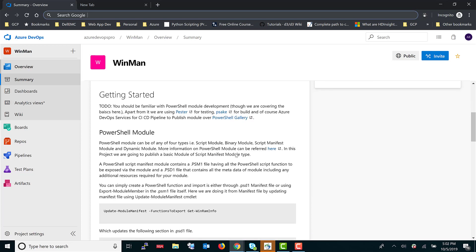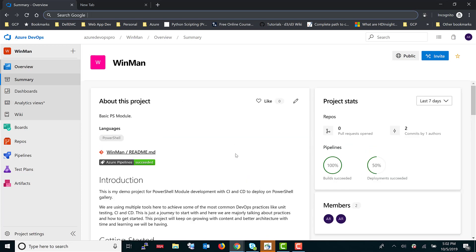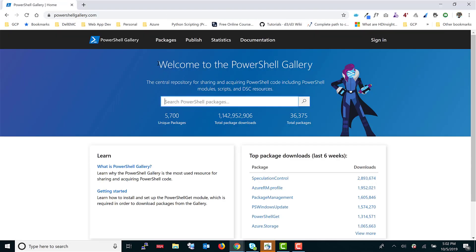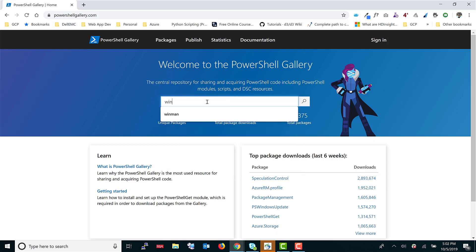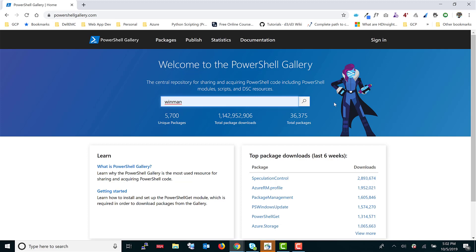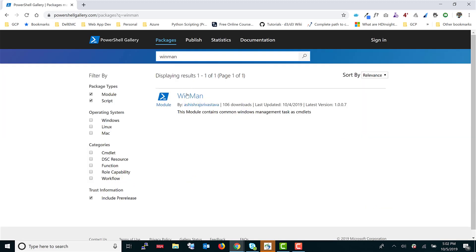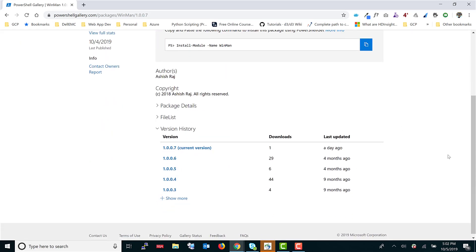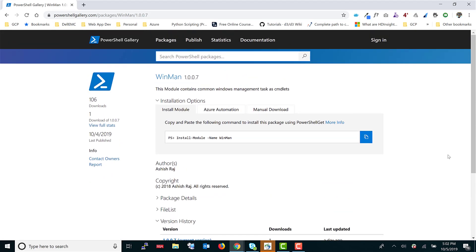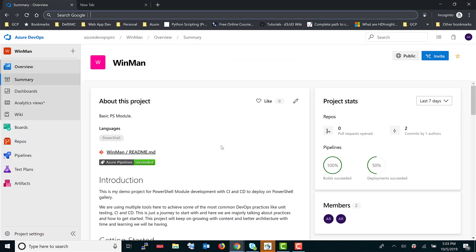This is the module we'll be discussing, and there is a README file that contains all the relevant information. You can refer to that README for further explanation. This module is listed on the PowerShell Gallery as a private gallery — if you search for WinMan there, you can download and install it. It has a couple of versions available.